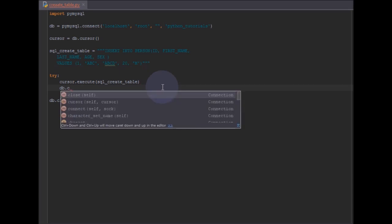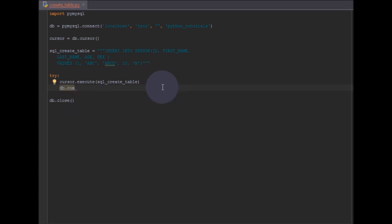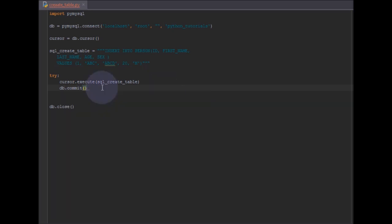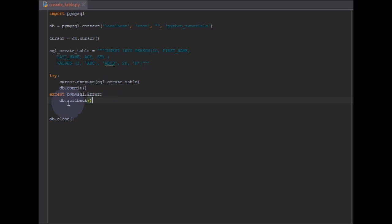If everything goes correctly we call db.commit(). The rollback is used when something goes wrong in the middle of an insertion — for example, some columns are inserted and some are not — so we roll back and all changes get reverted instead of leaving incomplete data. We use commit on success and rollback on failure. For the except block we catch a pymysql error and call db.rollback().